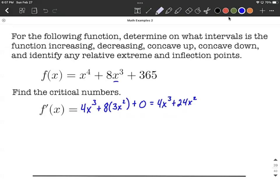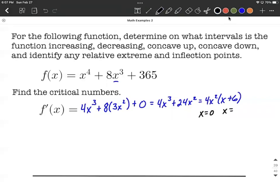Now we want to know when this equals zero, so let's do some factoring. These have a common factor of four and x squared. If we factor that out, we're going to be left with x plus six inside a set of parentheses. We want critical numbers where the first derivative equals zero, so that occurs when x equals zero (from the x squared factor) and when x equals negative six (from the second factor).